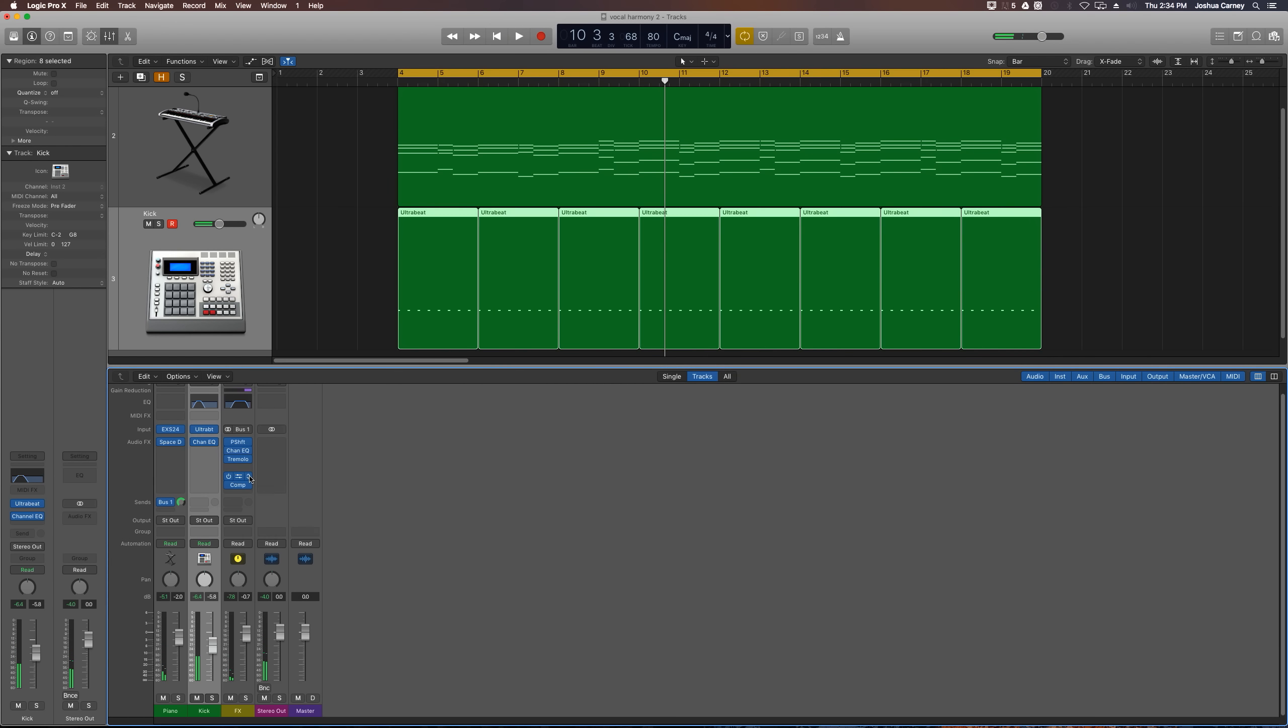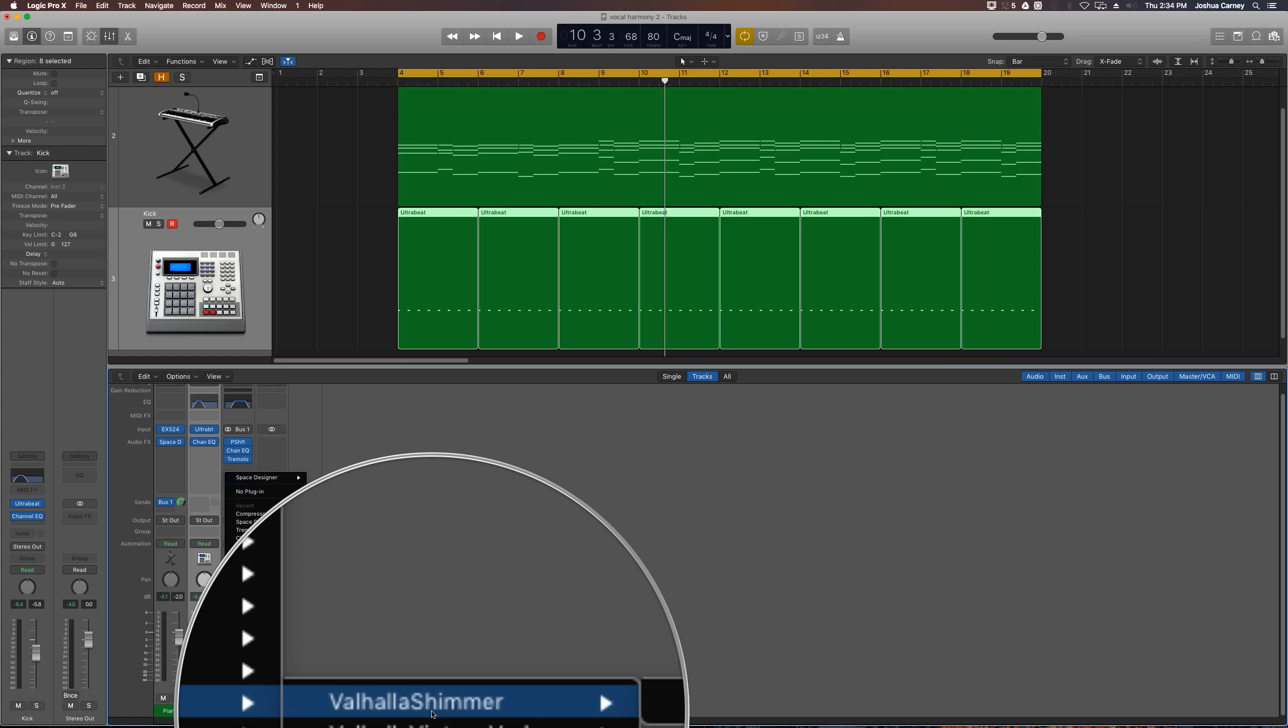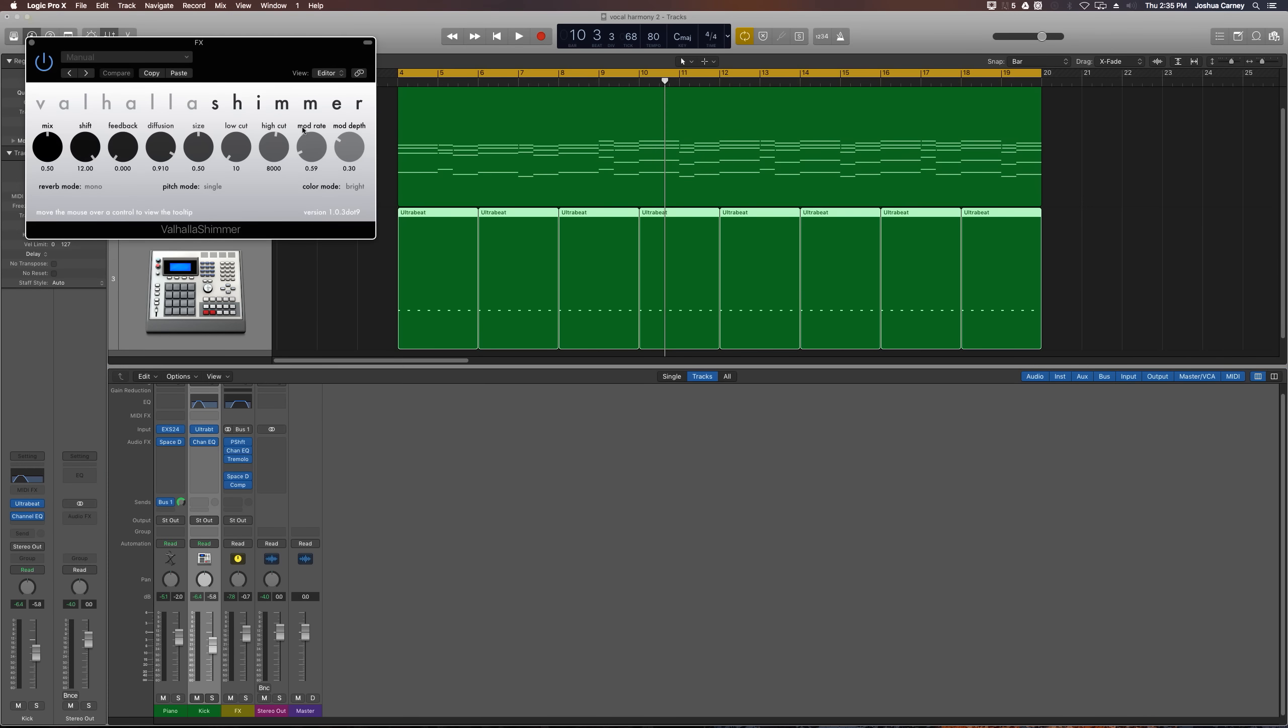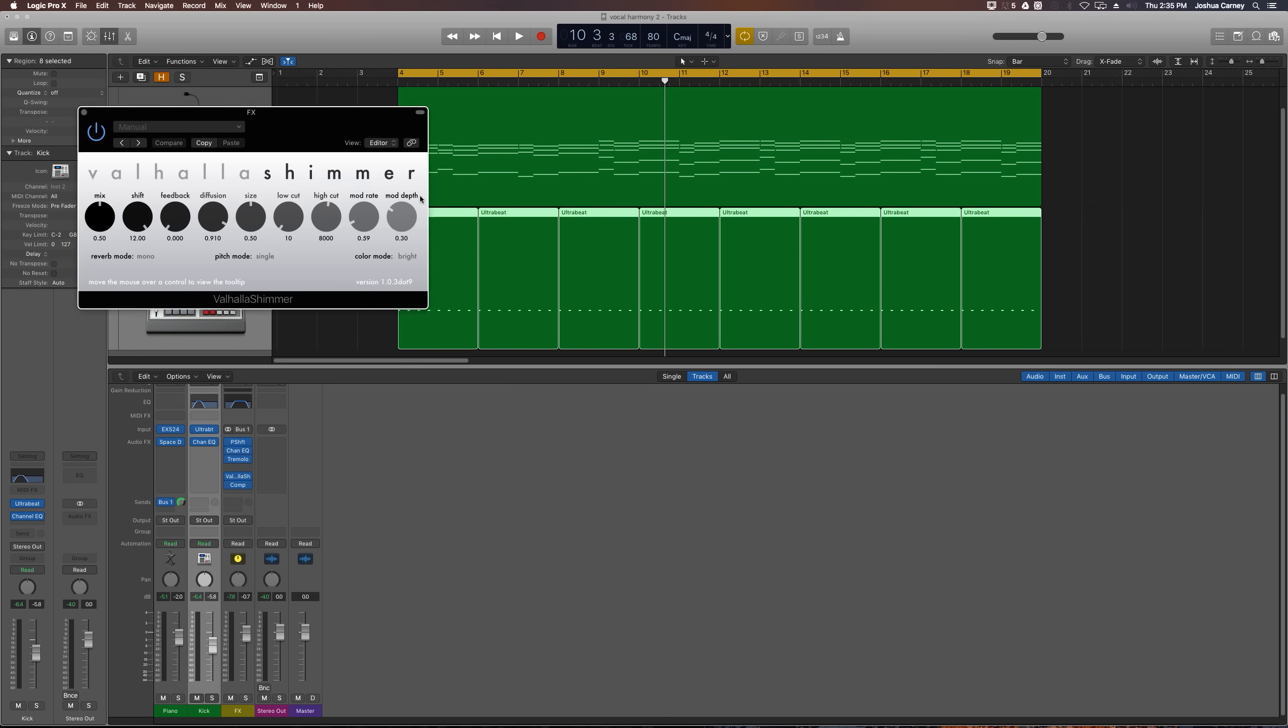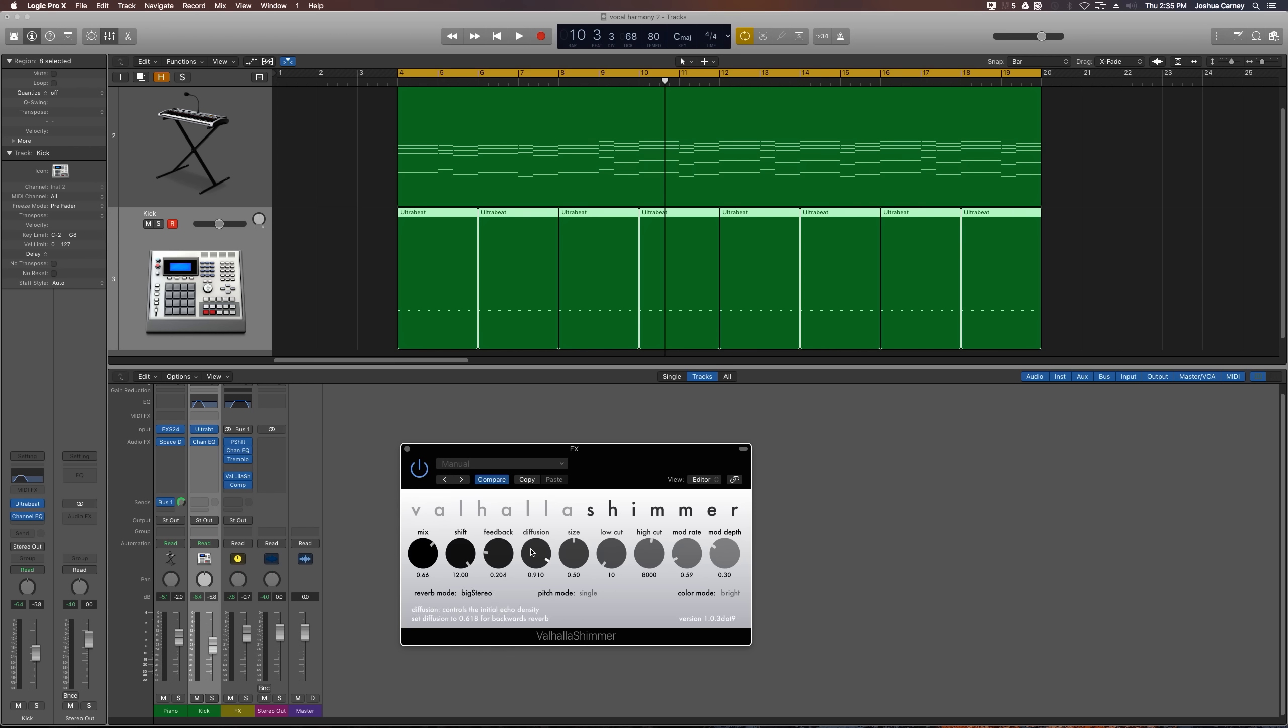Or my favorite thing to do is not to use Space Designer, but to use a different reverb plugin. One of my favorite plugins I've been using a lot is the Valhalla Shimmer plugin, which is essentially a reverb plugin, but it really is awesome for sound design and creating some really cool sort of out there ambient sounds. So let's give this a listen. I'll just tweak a couple settings up.